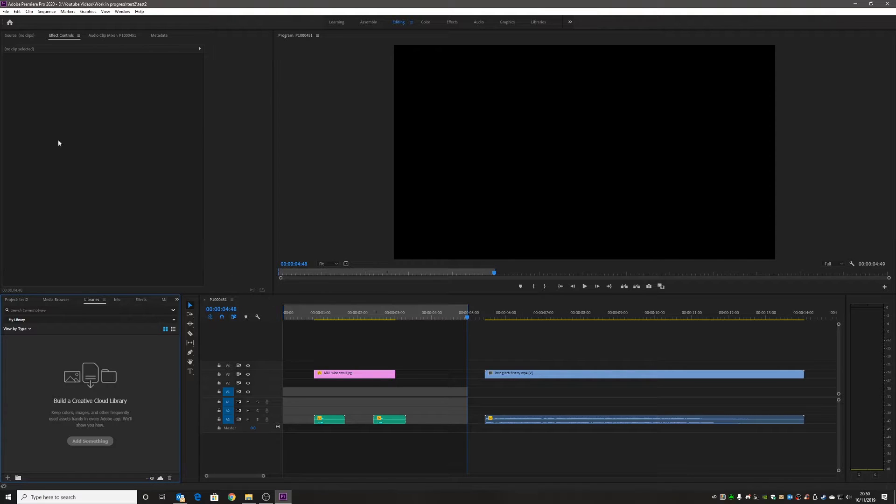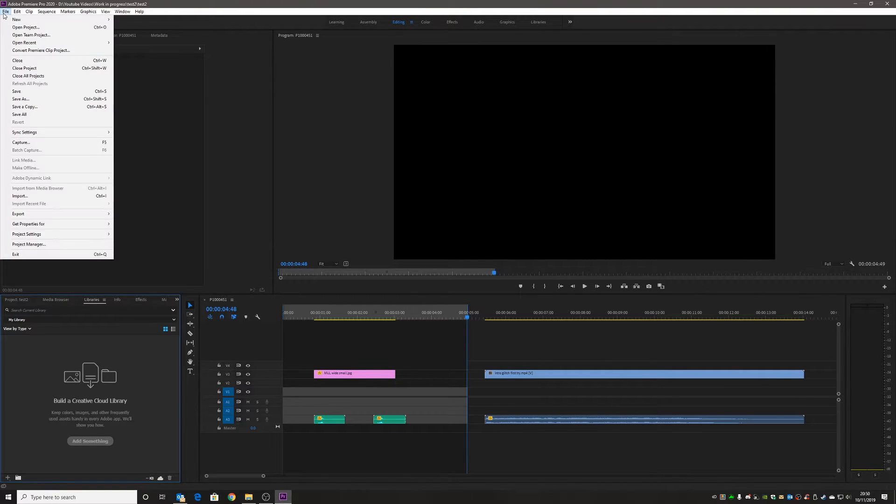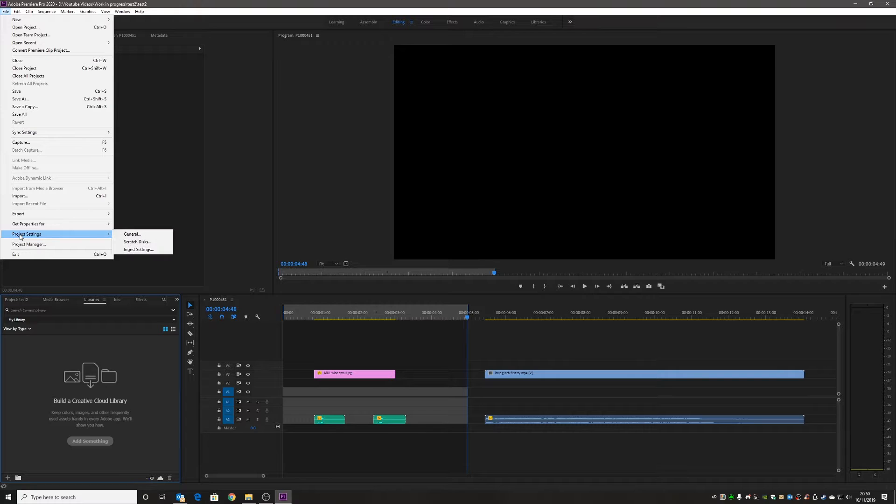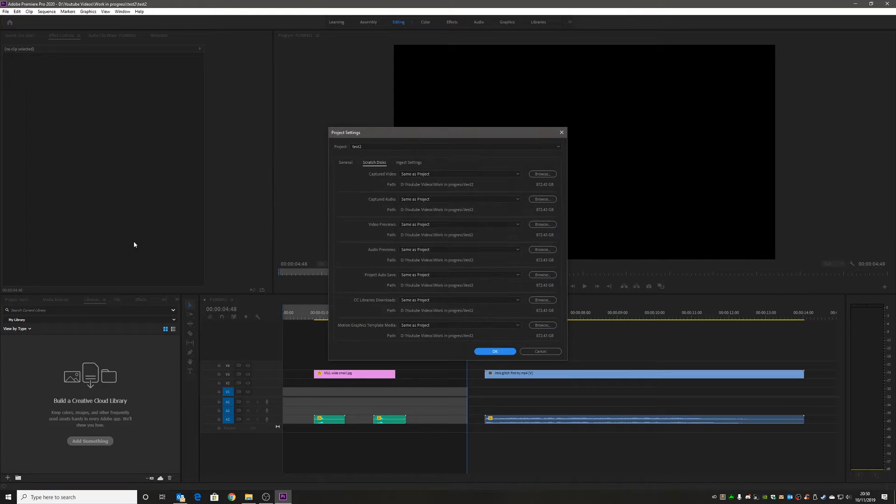The next thing to do is to look at where your auto saves are and where they're stored. You can do this in various ways: you can go to File, then Project Settings, and then go into Scratch Disks. You can go into General or Scratch Disks, either one will get you to the same place eventually.